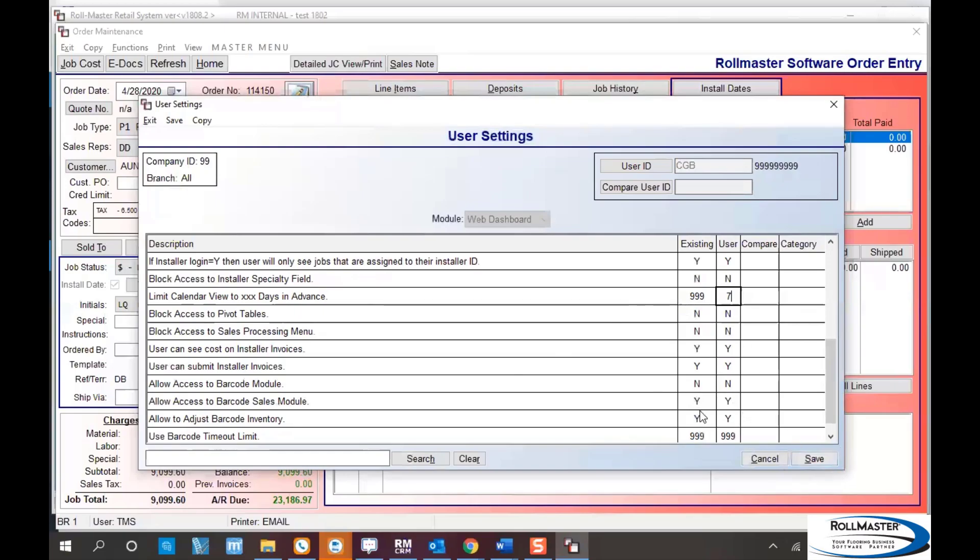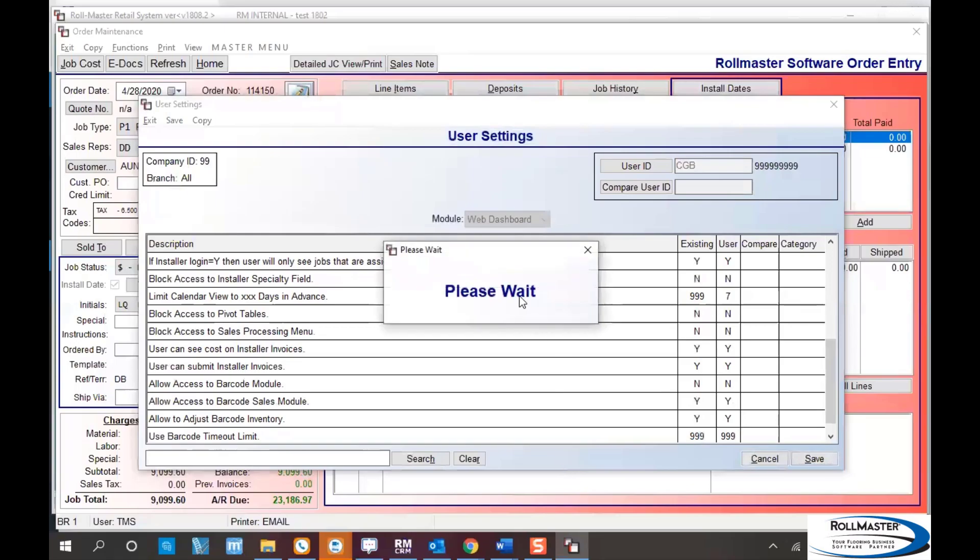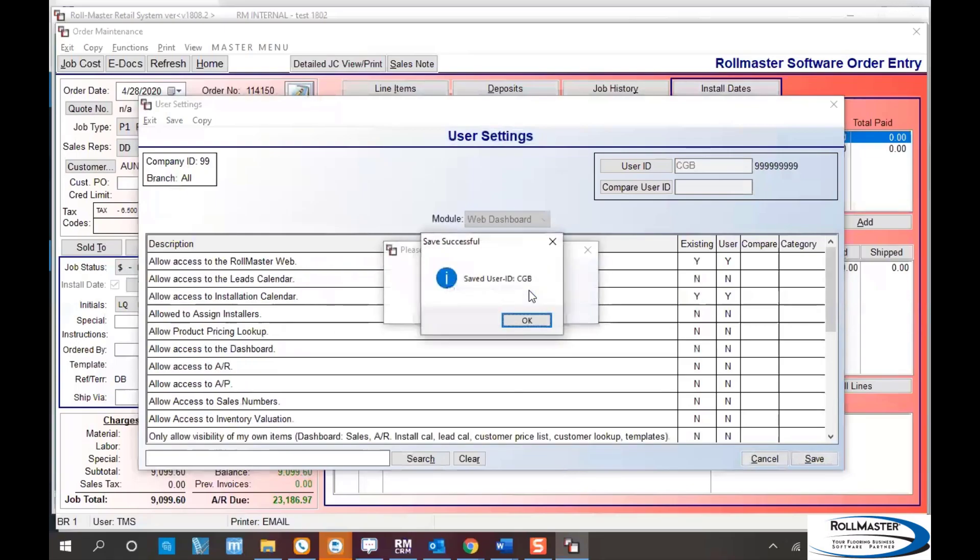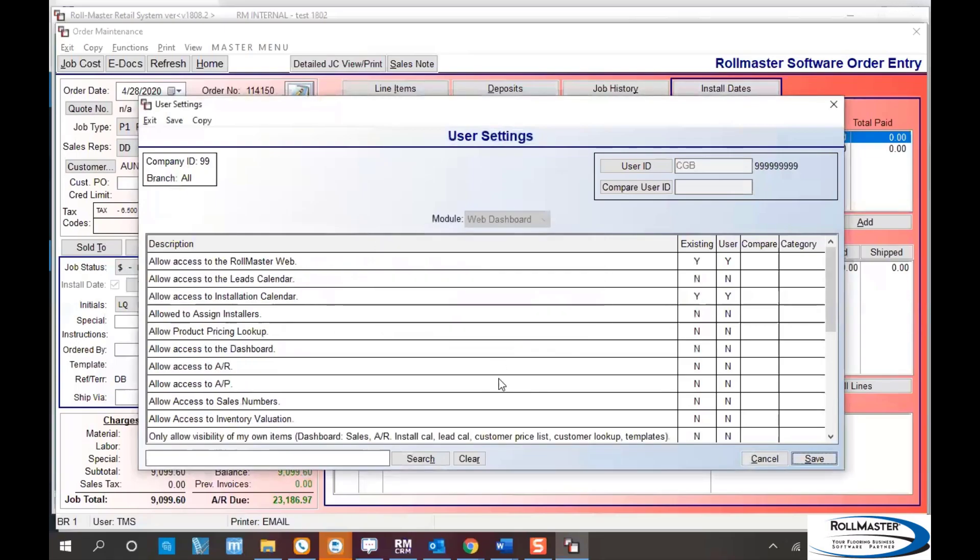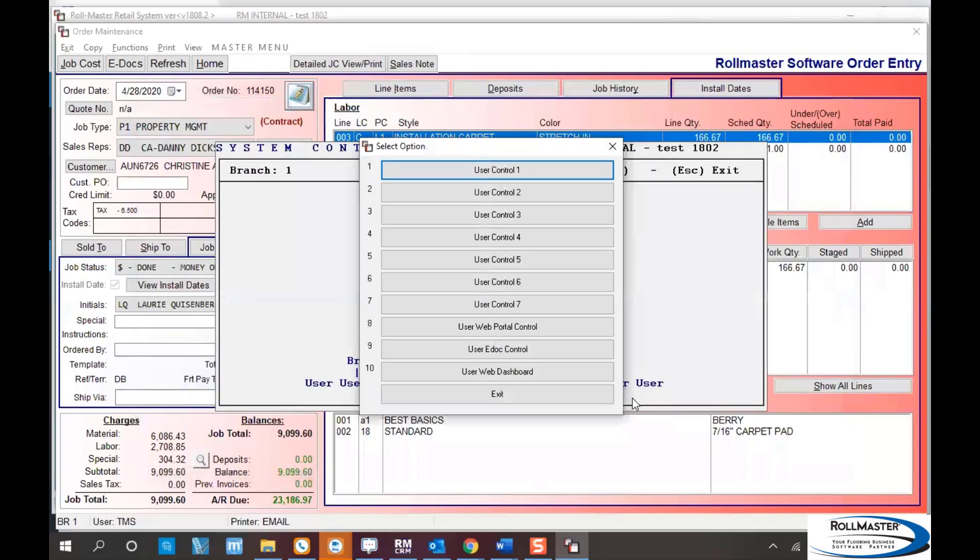Once you've done the setup, hit your save button. That will save that user so they can log in to RM mobile and see their installation calendar. One last setup feature you'll need to do is set up eDox.